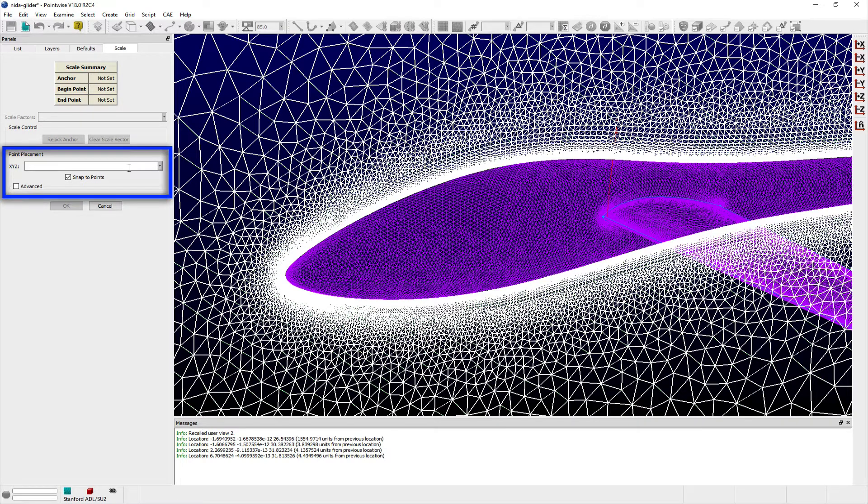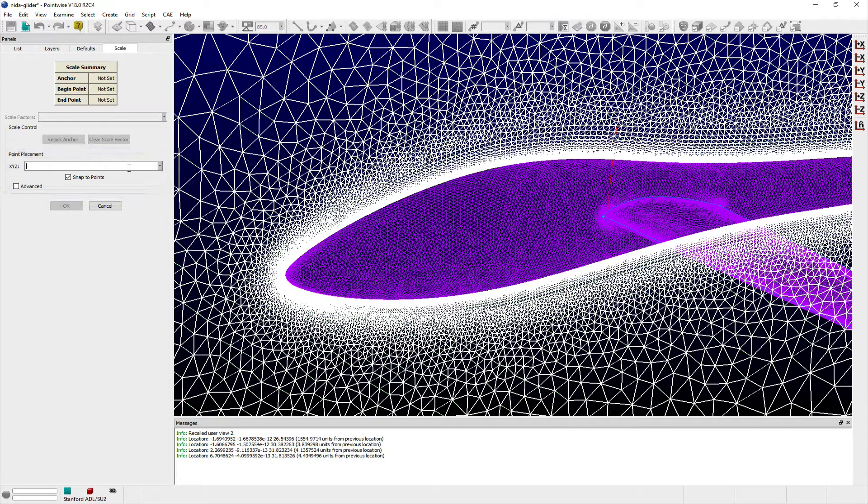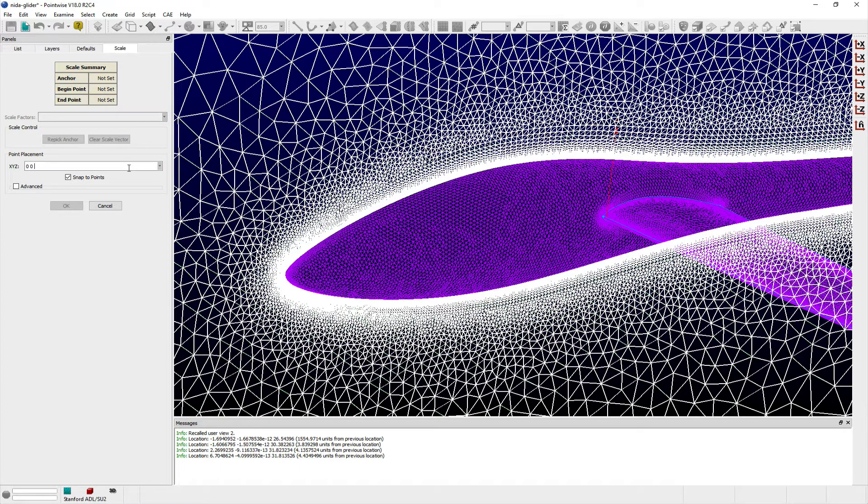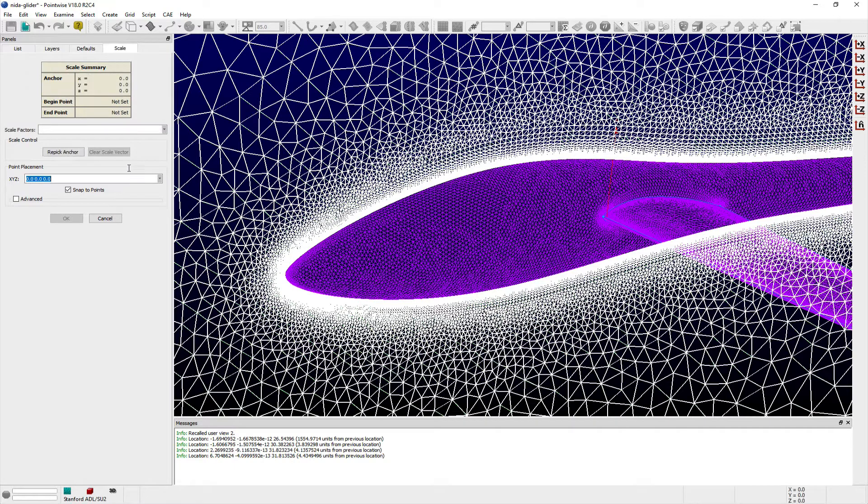0, 0, 0 is a good anchor point in this situation since it includes my desired y coordinate, so I'll provide this using the x, y, z entry field.